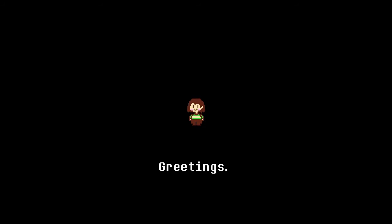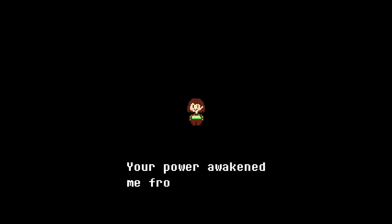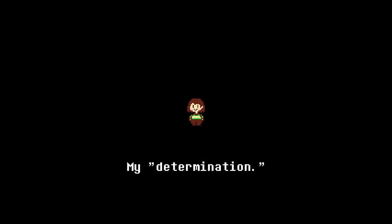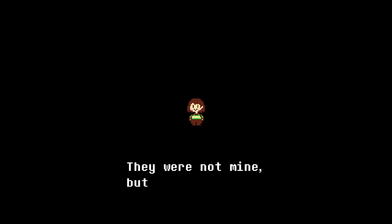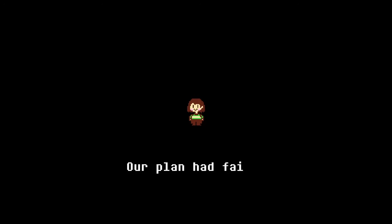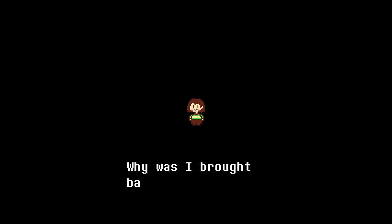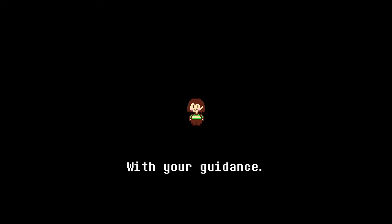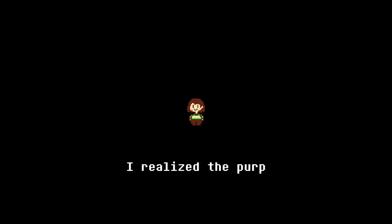But now what... oh hello, who are you? Greetings, I am Chara. Thank you. Your power awakened me from death. My human soul, my determination, they were not mine but yours. At first I was so confused. Our plan had failed, hadn't it? Why was I brought back to life?